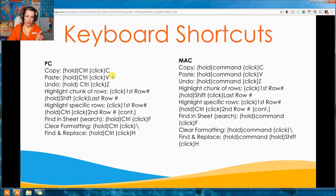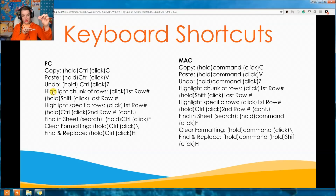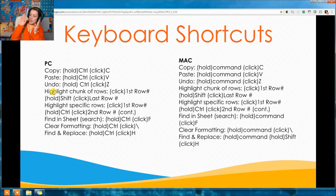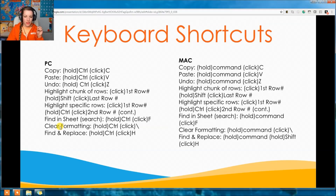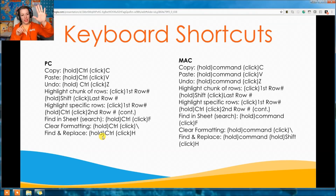The keyboard shortcuts are on the quiz, so you want to know them. The big three: Copy is Control+C, Paste is Control+V, Undo is Control+Z. Usually on a Mac, Control is switched out for Command. Highlighting a chunk of rows: click the first row, hold Shift, and click the last row. With those four you can run the Express Personal Lesson Bank. For A La Carte users, you also need: Find in Sheet is Control+F, Clear Formatting is Control+Backspace, and Find and Replace is Control+H — useful for feedback. A good memory trick for Find and Replace: 'Help! Help me do my feedback! Help me find it!' — Control+H.